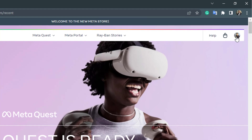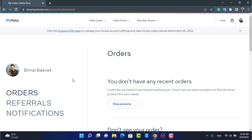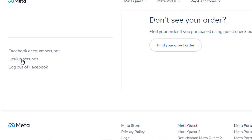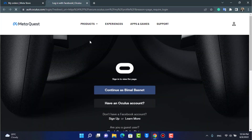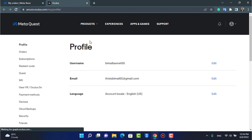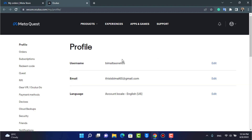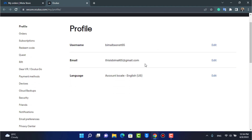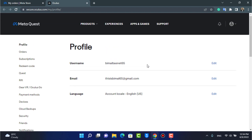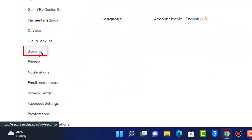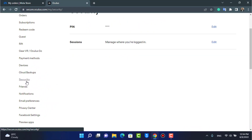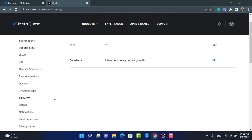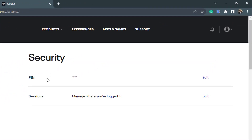Once you go to oculus.com, make sure you are logged into your Oculus account. Tap on the profile button on the top right-hand side of the screen. Scroll down to the Oculus Settings option. It will ask you to re-log in with your Facebook account. After you log in, you will be taken to a new page. From the left-hand menu, find and tap on the Security option.